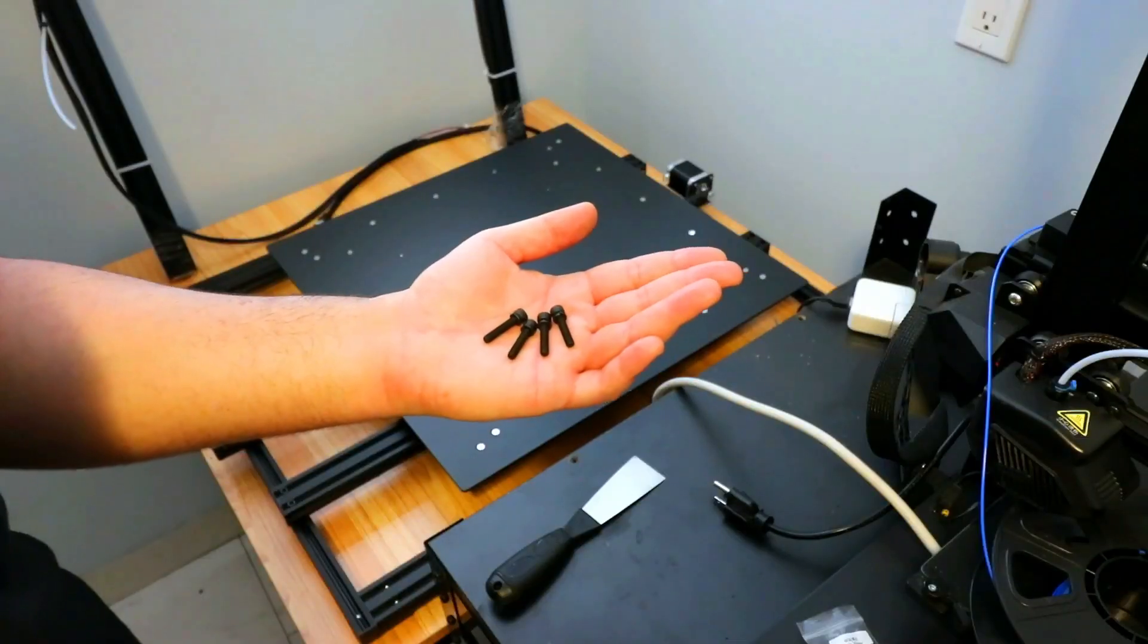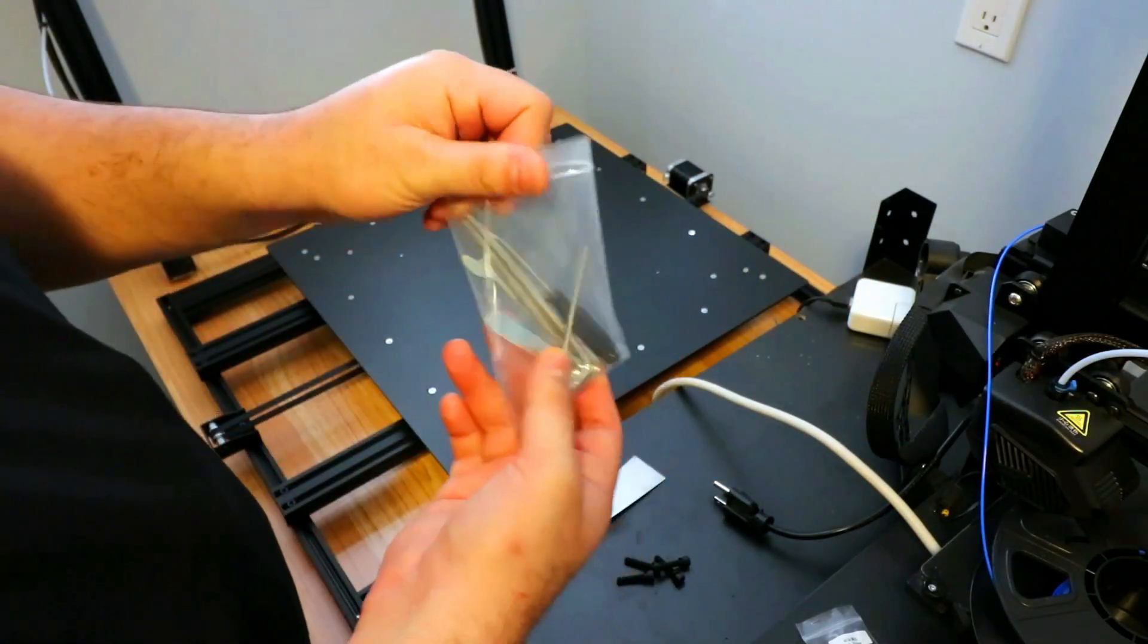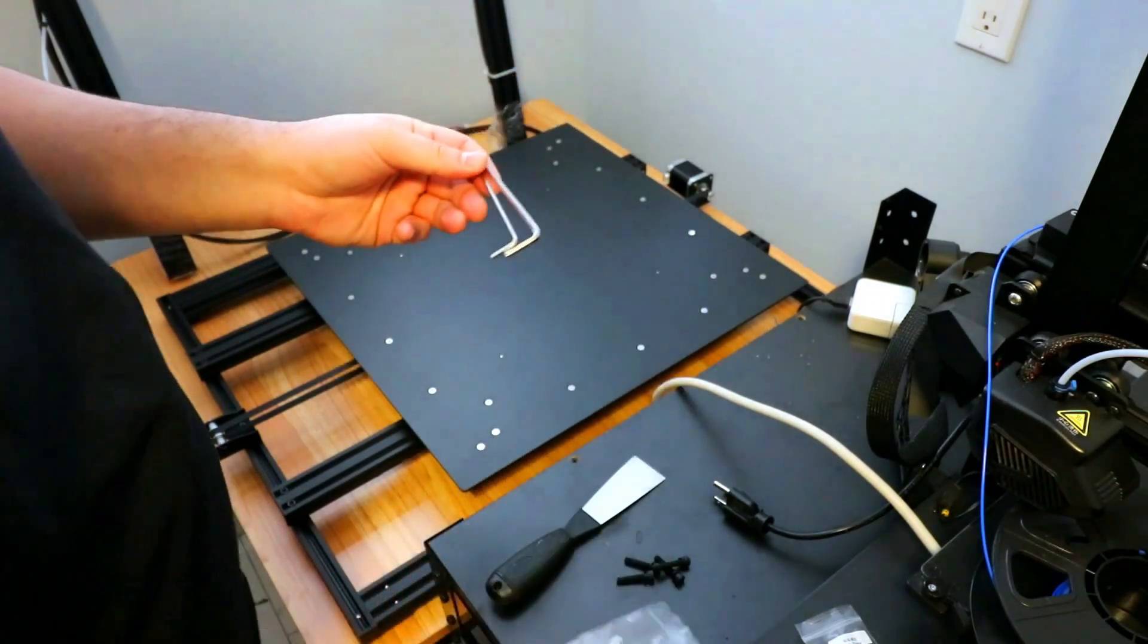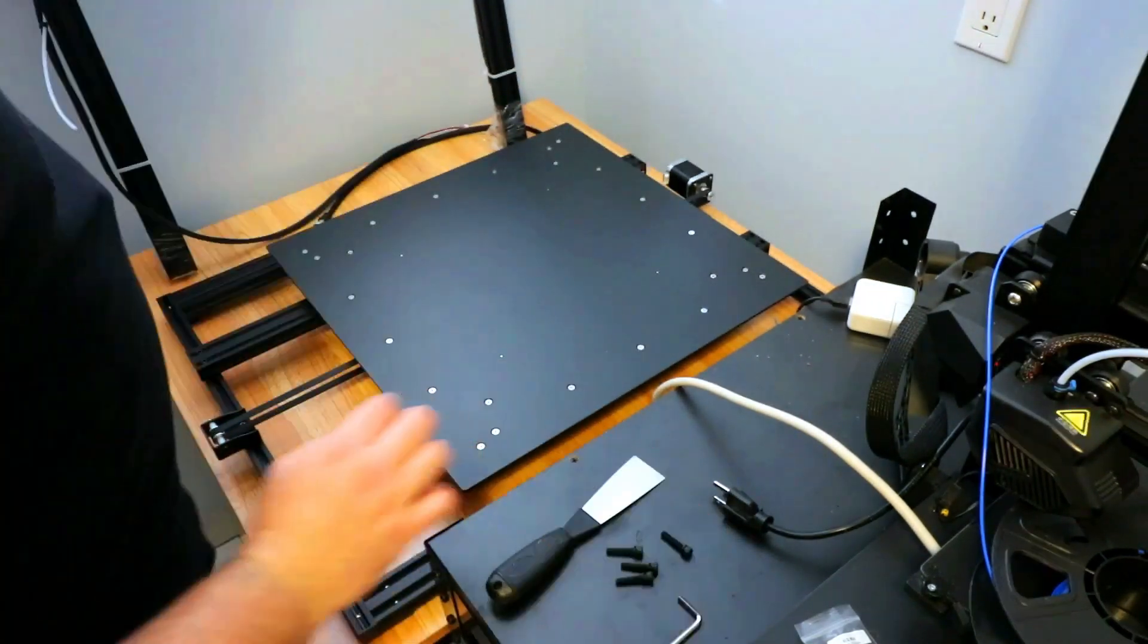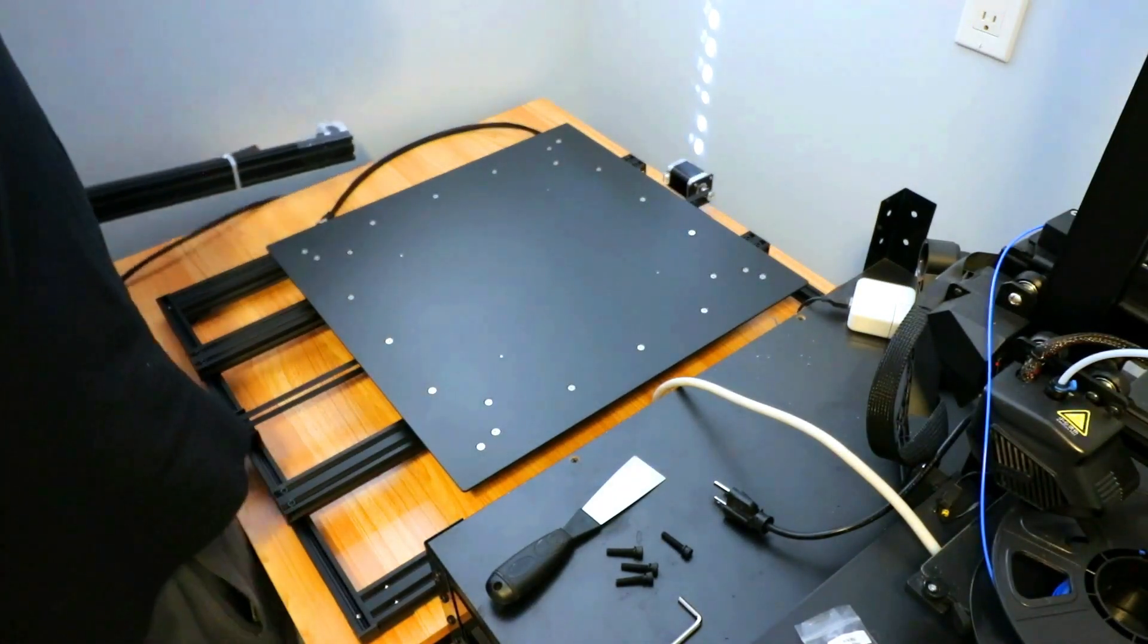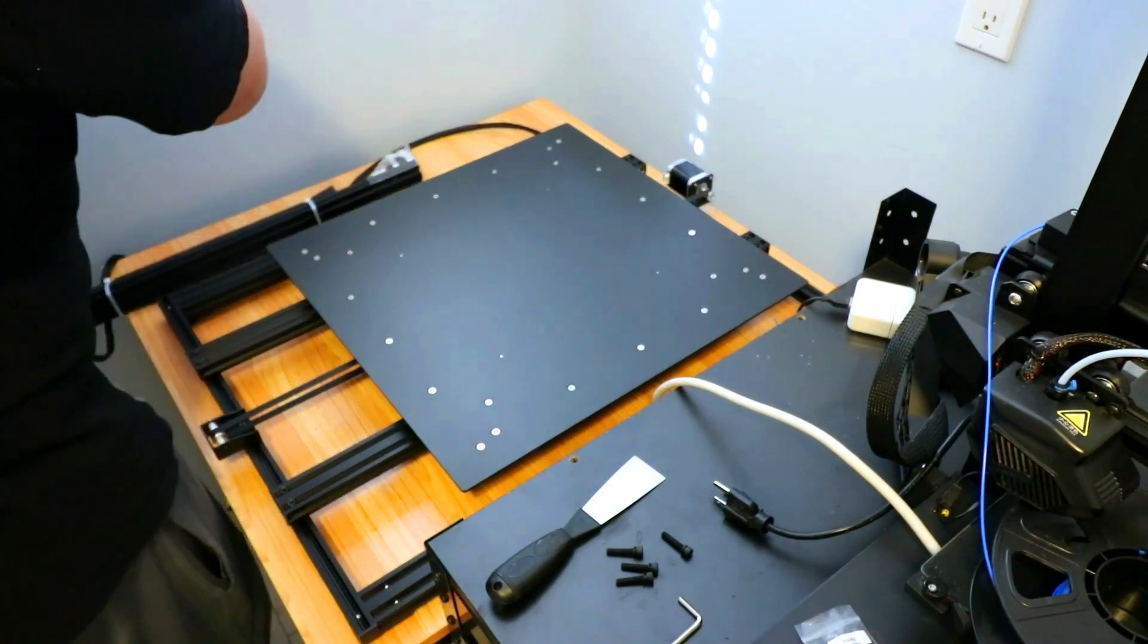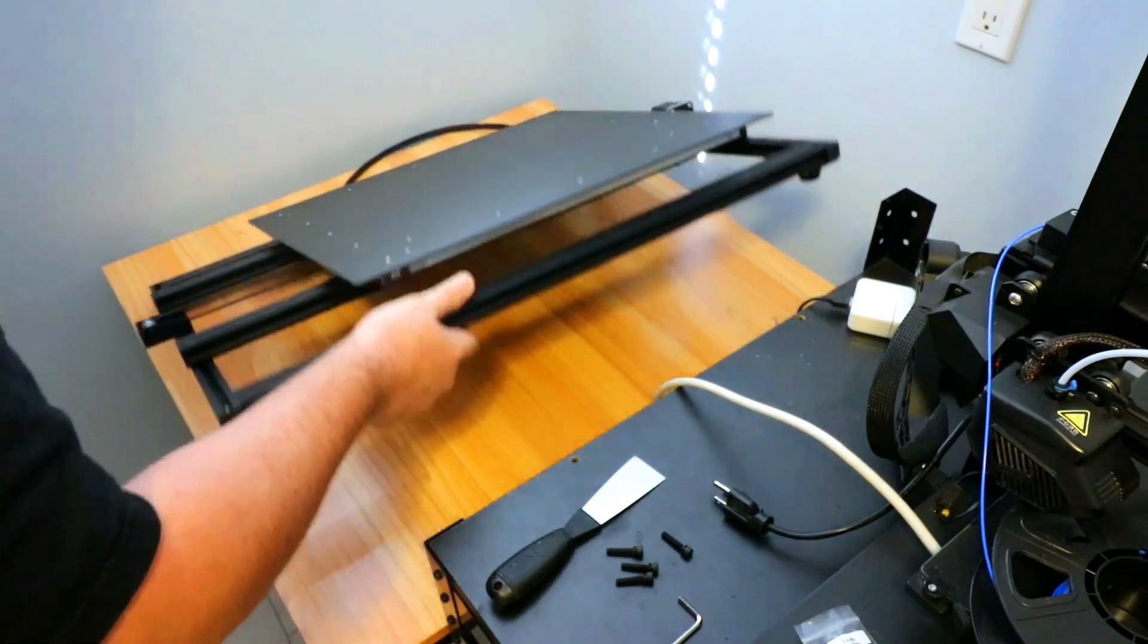So I got the screws that will mount the gantry. I'm going to go ahead and get that started. And again, it came with a set of tools here. So I'm going to see which allen wrench will turn these screws. Looks like this one. So the gantry has some plastic on the bottom. So I'm going to make sure to take that off. I'm going to turn this on its side here.